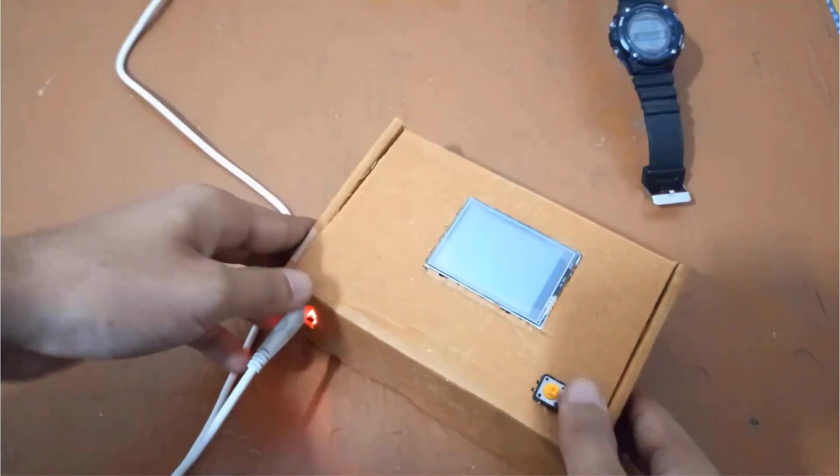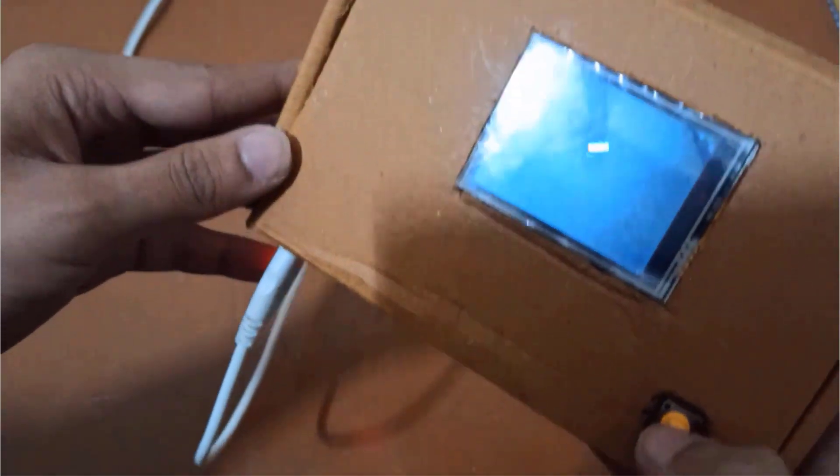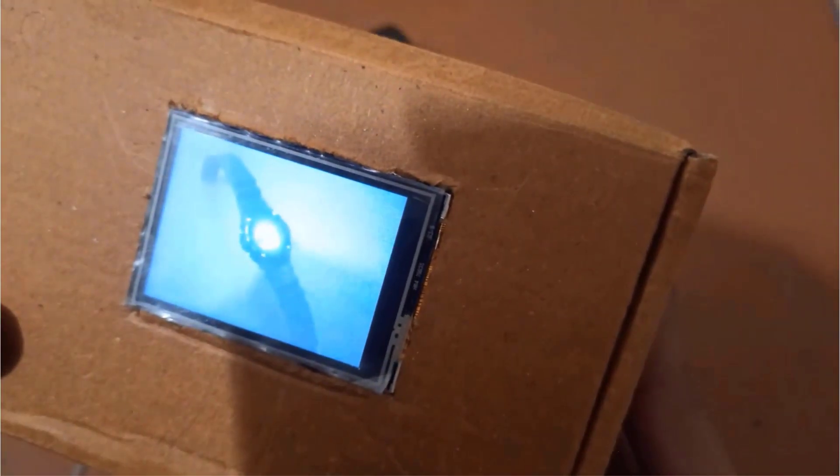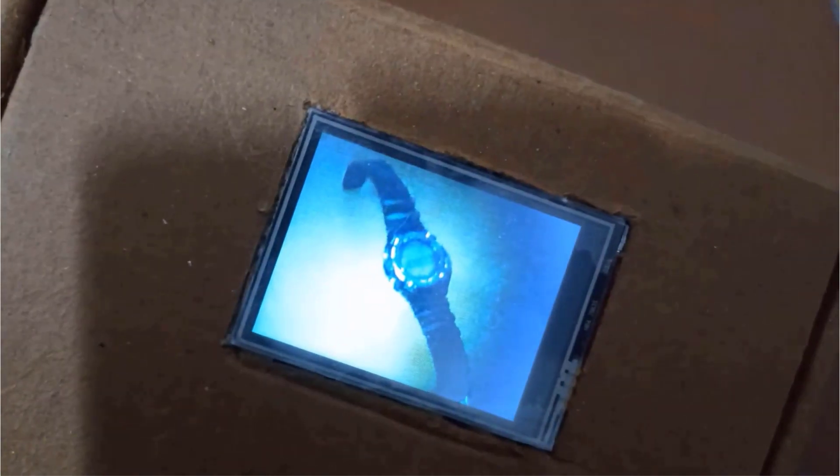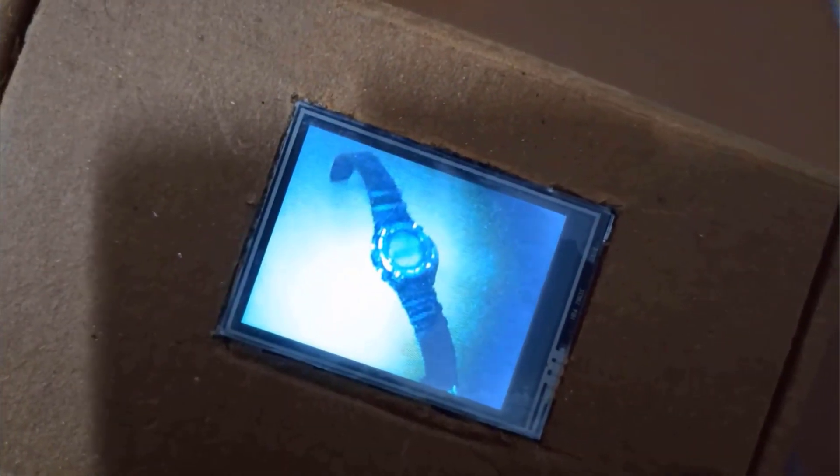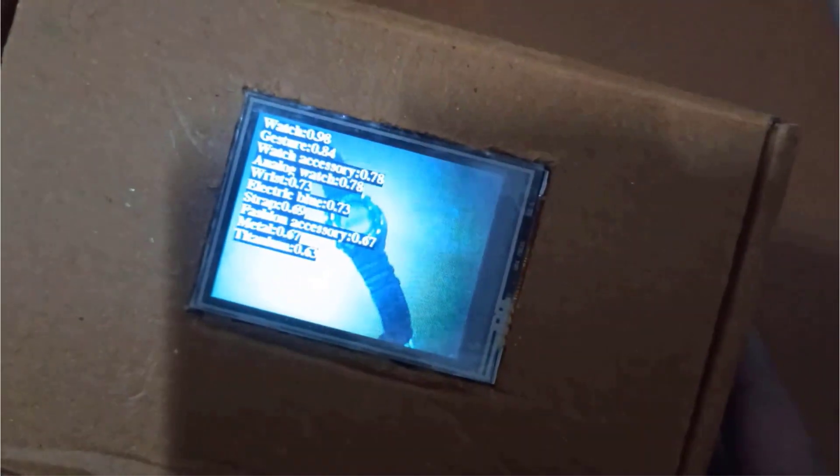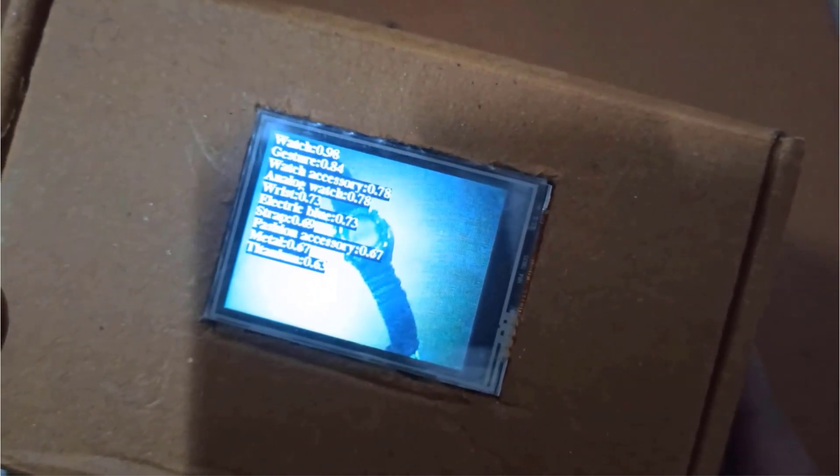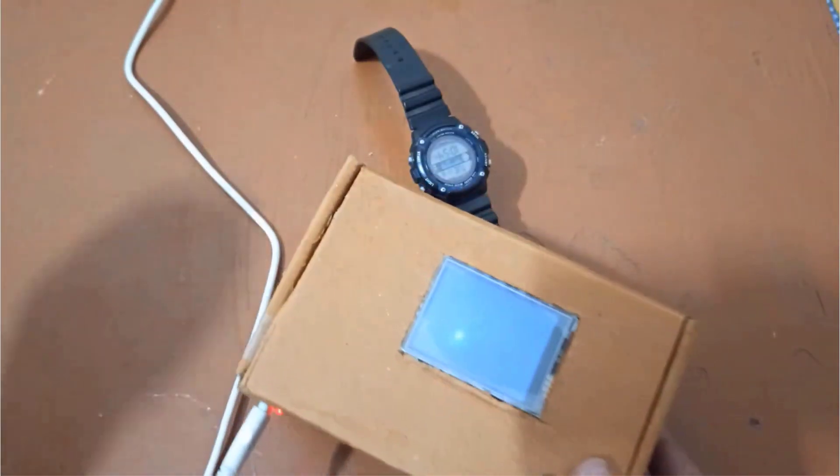So this is my watch. Let's take its picture and see what will be the result. So it has detected all the parameters as explained at the starting of the video. All the detection and labeling have been displayed on TFT display.